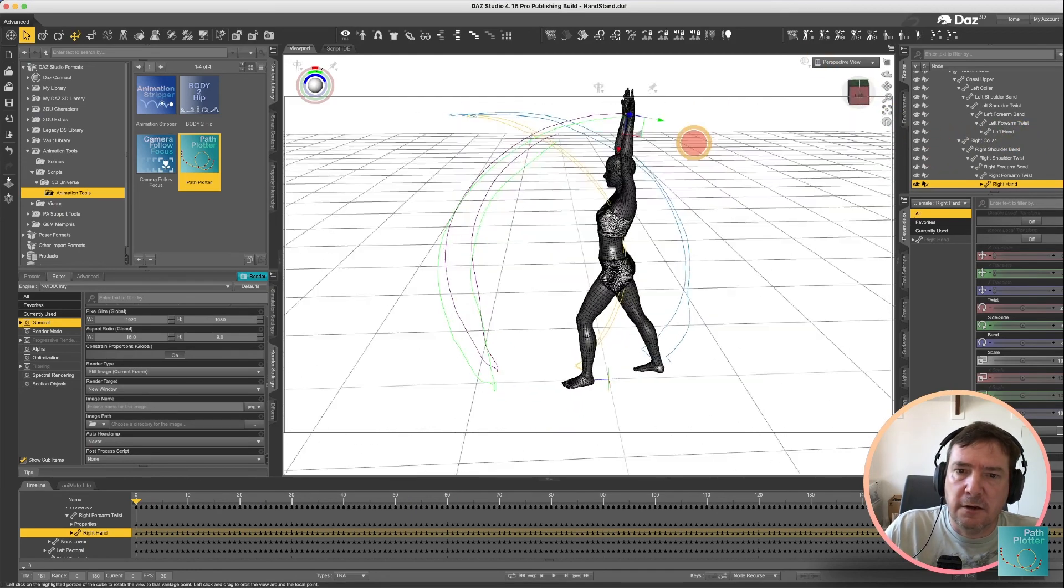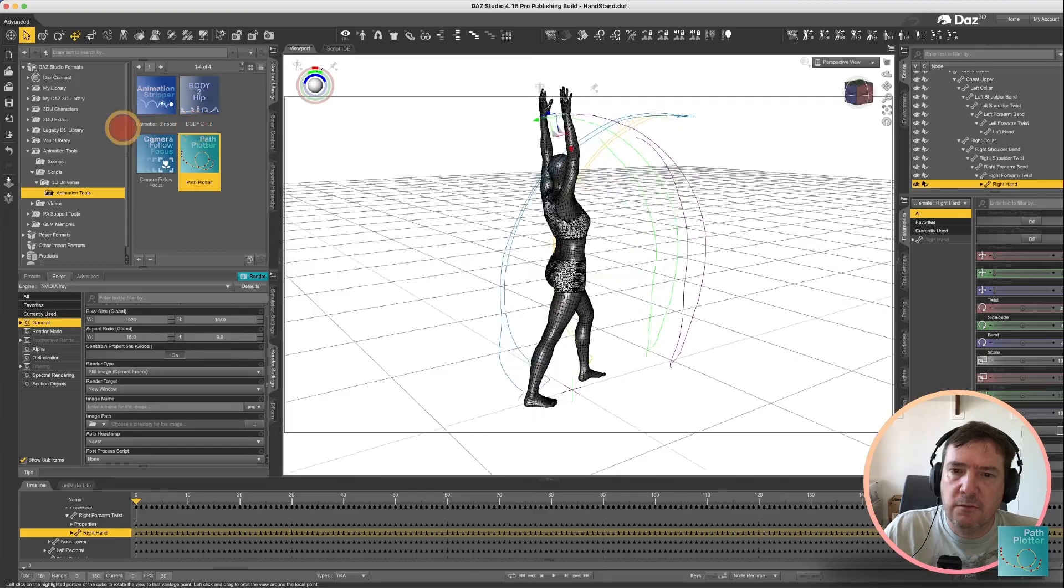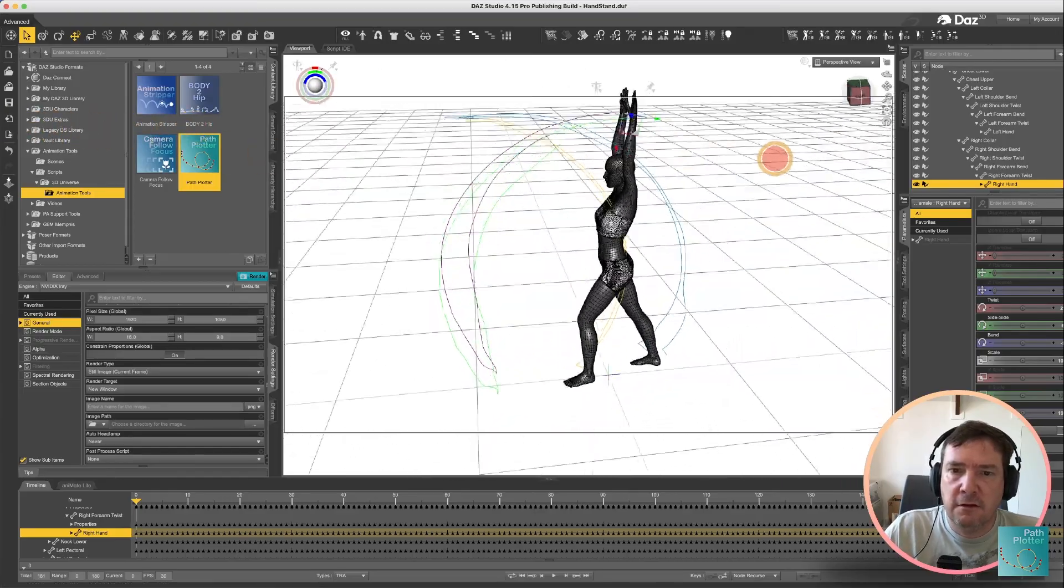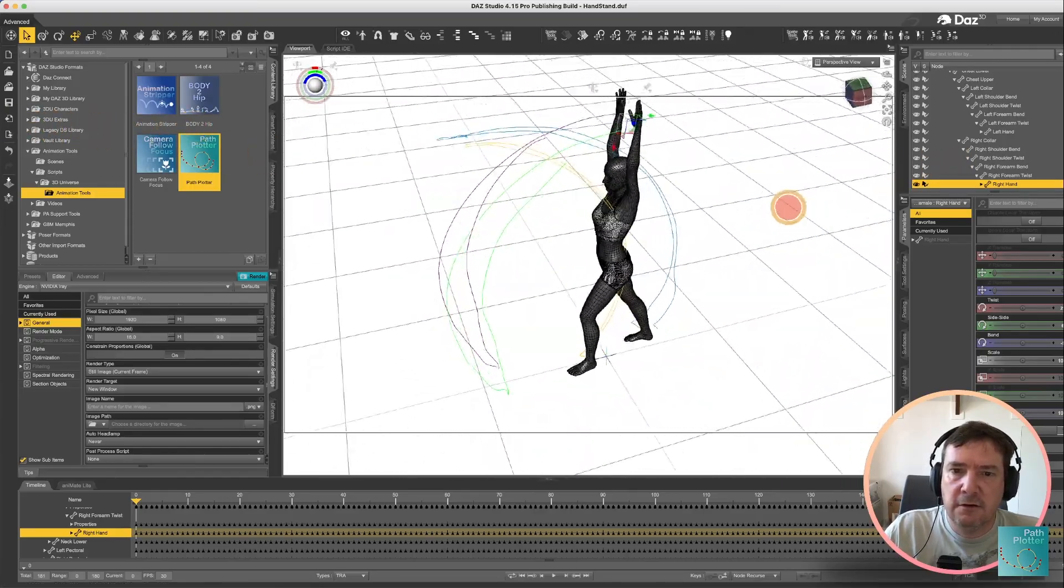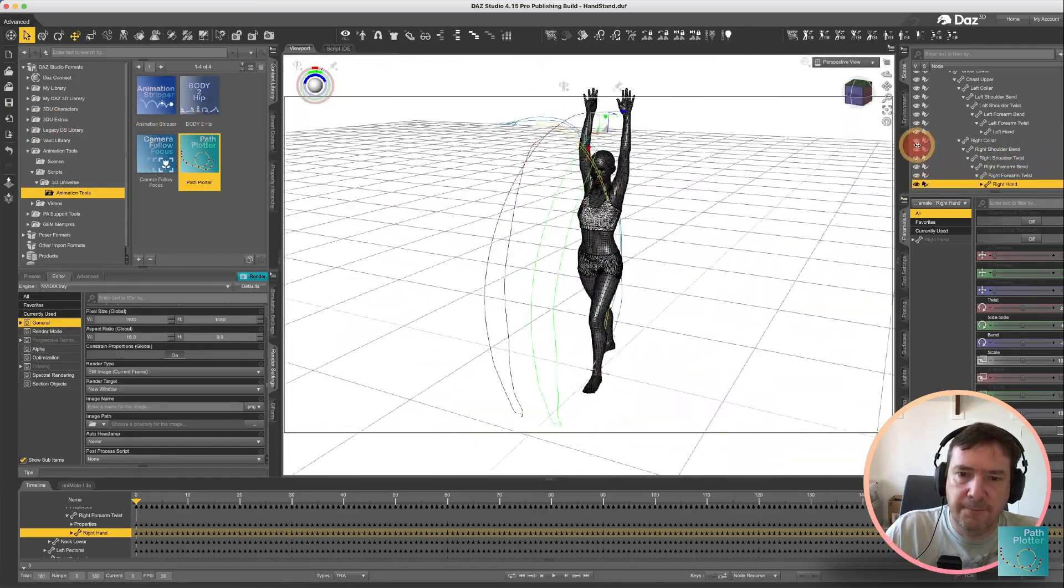Now you've got a nice plot of where all of your objects are throughout the animation.